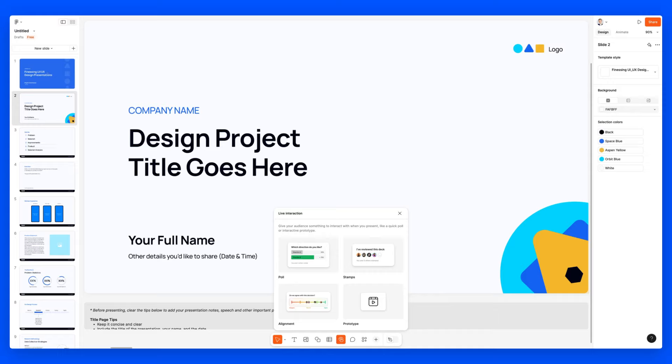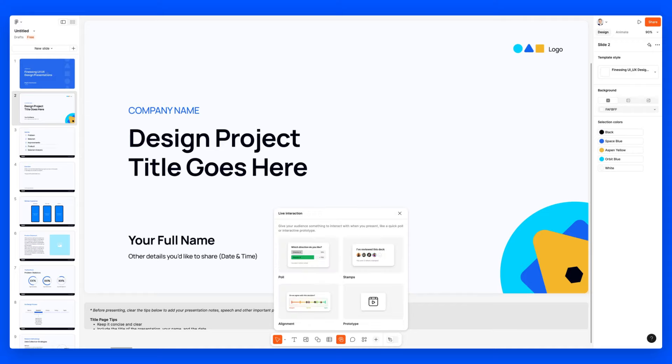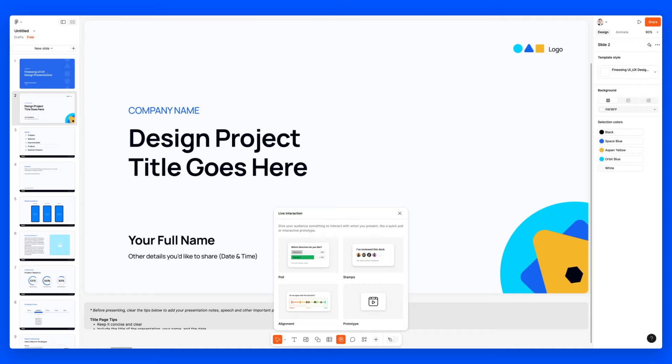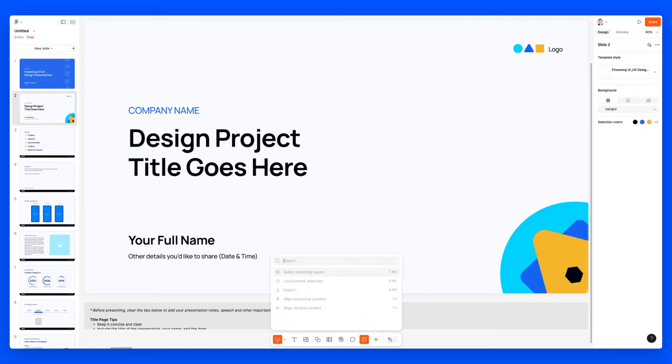You can see the general consensus, they disagree or agree, or if they're neutral, and of course you can customize these. And the prototype, which is going to enable you to add a prototype from a design file directly into one of these slides. So pretty cool. I really love these live interactions and of course commenting feature because that's going to be a no brainer.